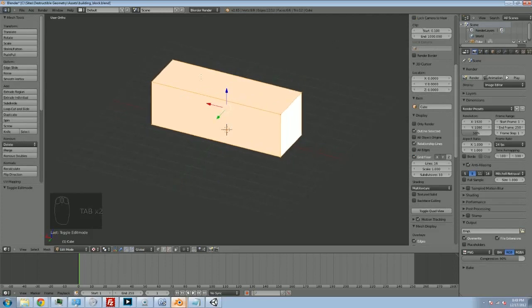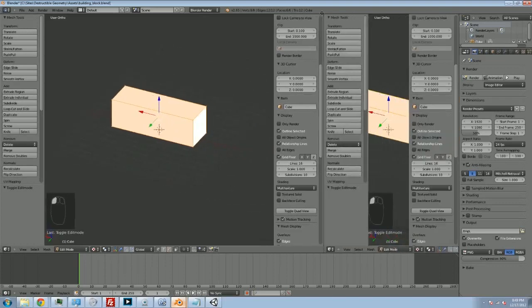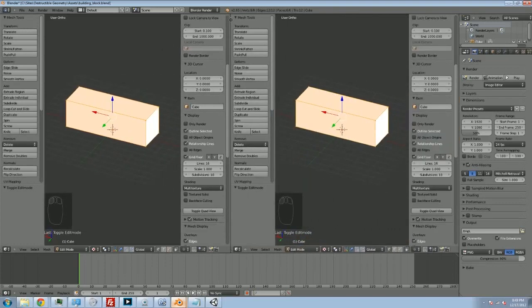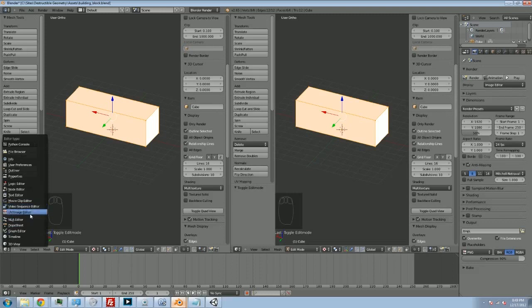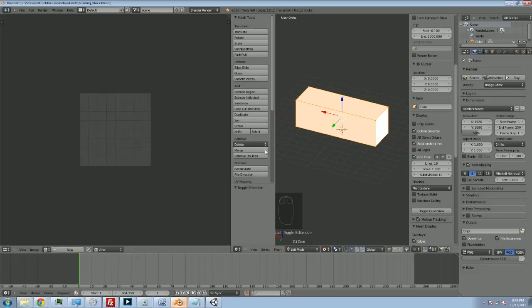So what we're going to do is split our view in two by grabbing this little corner here and just dragging it off to the side. And then the left view, I'm going to take it, and I'm going to switch to the UV Image Editor from the pop-up menu here.